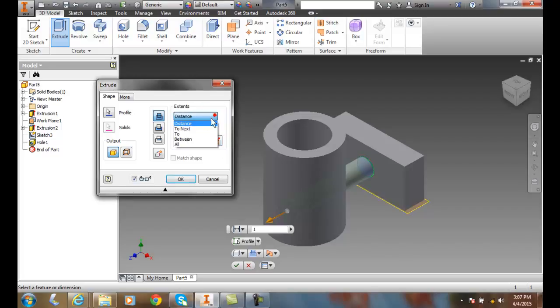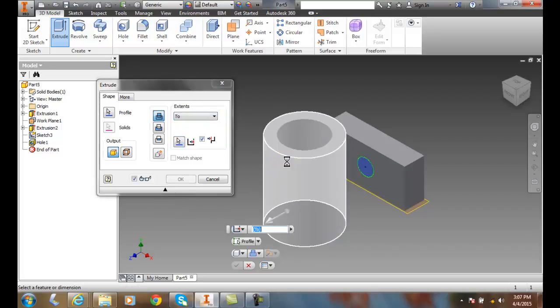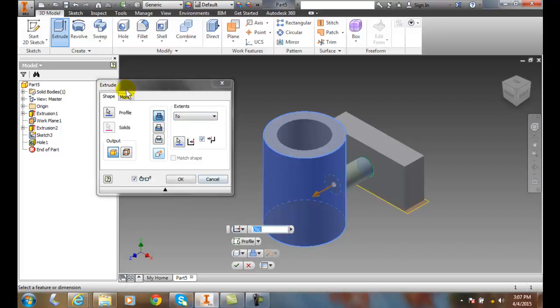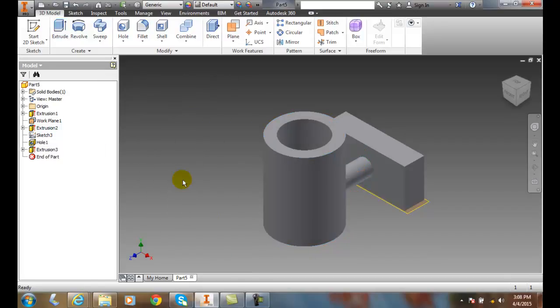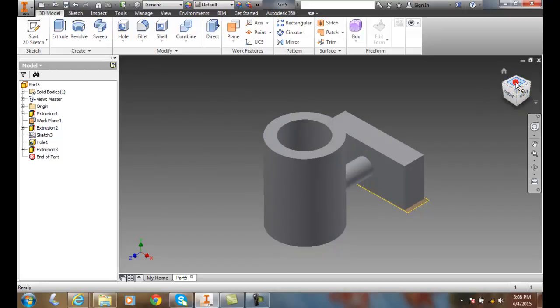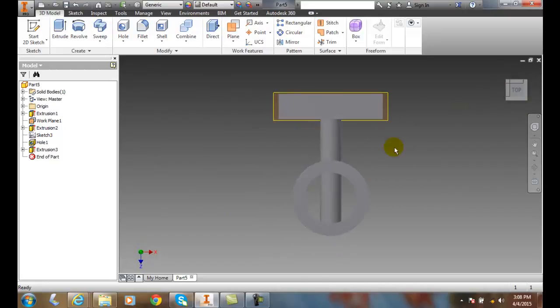I'm going to pick the cylinder. This time we're going to uncheck the Minimum Solution and say OK. Now I'm going to look at the top, and you can see it went all the way through to the back side.